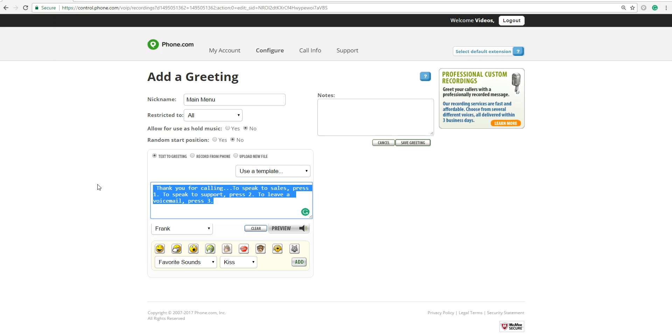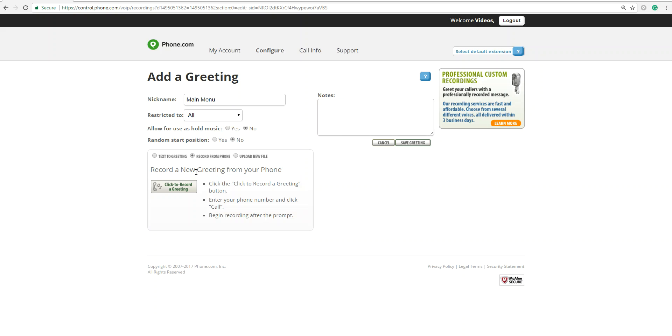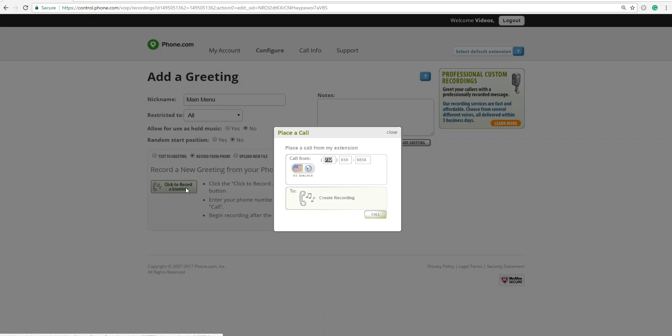If you choose not to type in your greeting, you can record from your phone. You click on the Record from Phone button, click on the link here, and have phone.com call you.